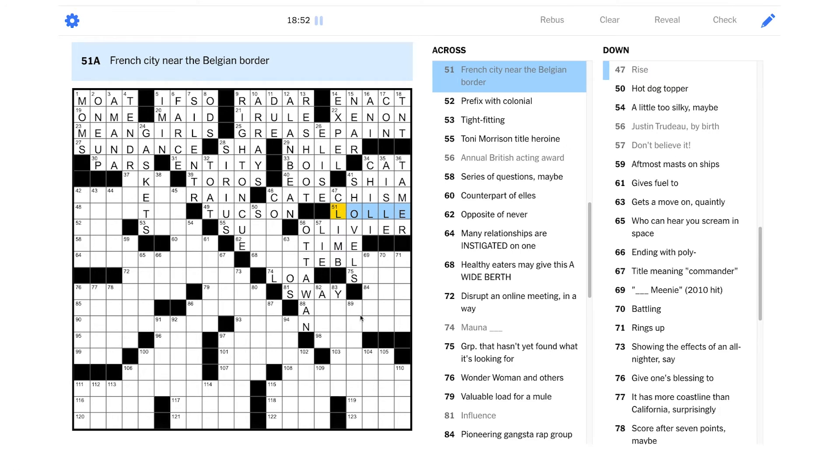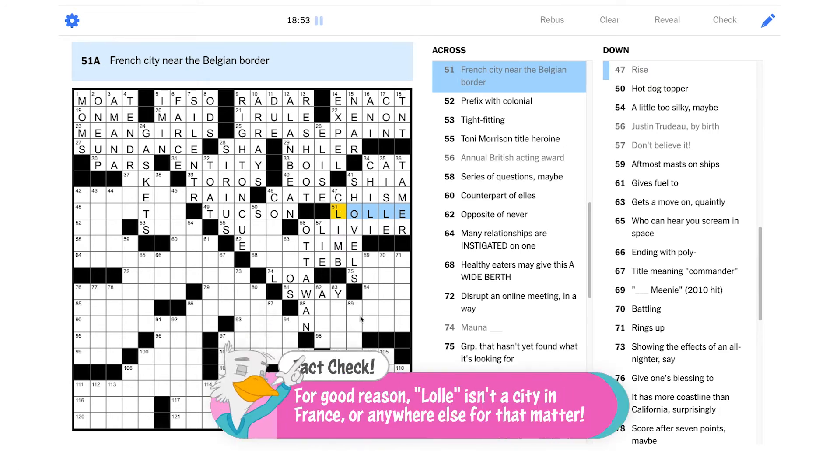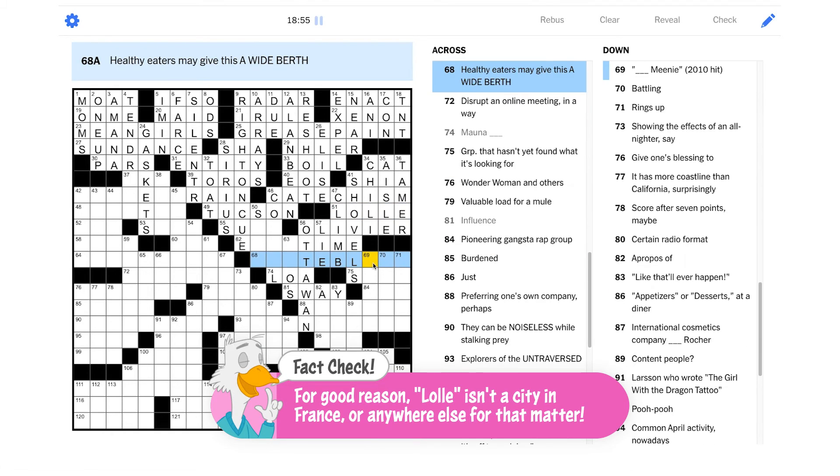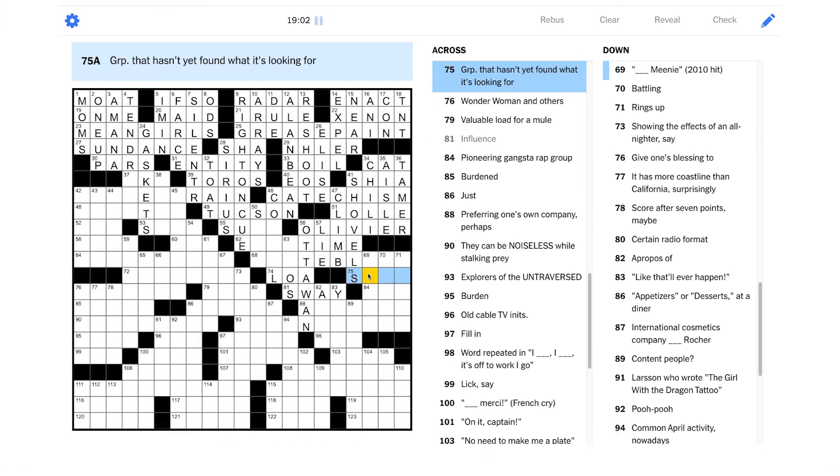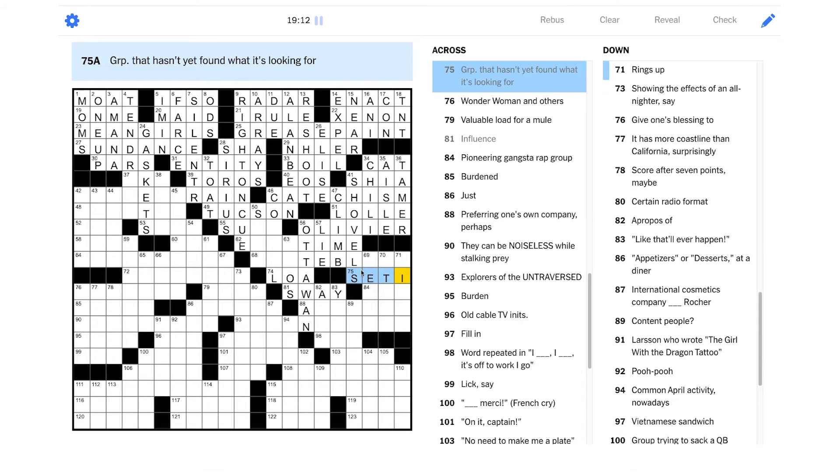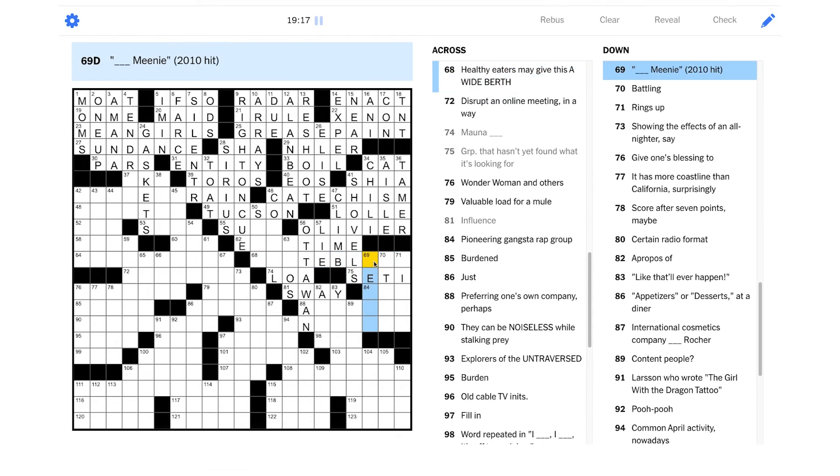Rise. This should be climb. Oh my god. Okay. So this is lol. Yikes. I've never seen this before. Okay. I'm not sure what that is still. Group that hasn't yet found what it's looking for. And this is abbreviated. So maybe it's SETI. Search for extraterrestrial intelligence. They are asking, are we alone, right? Okay. Blank meanie 2010 hit. I don't think I know this. Battling.